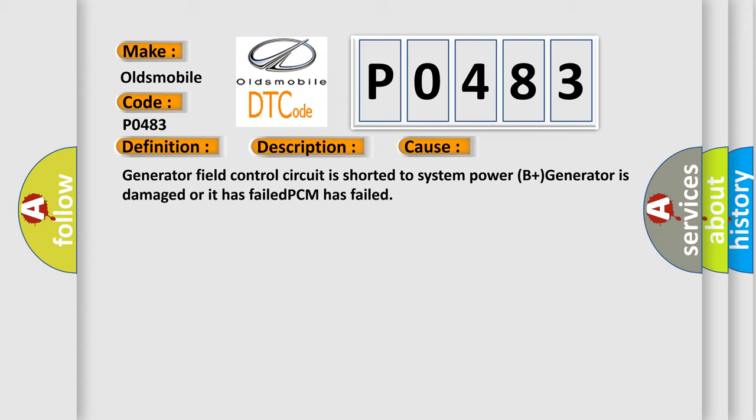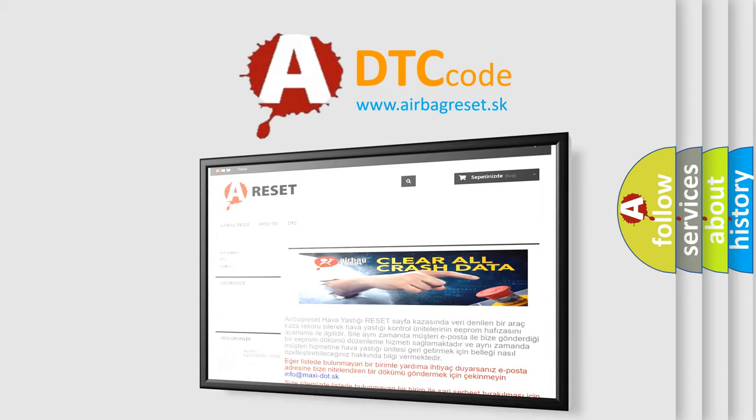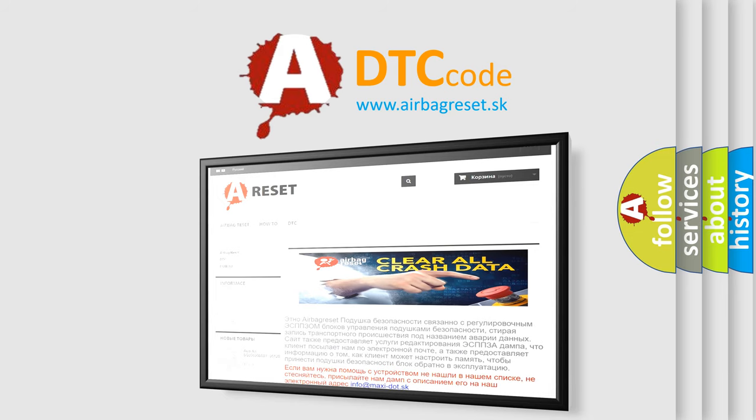The Airbag Reset website aims to provide information in 52 languages. Thank you for your attention and stay tuned for the next video.